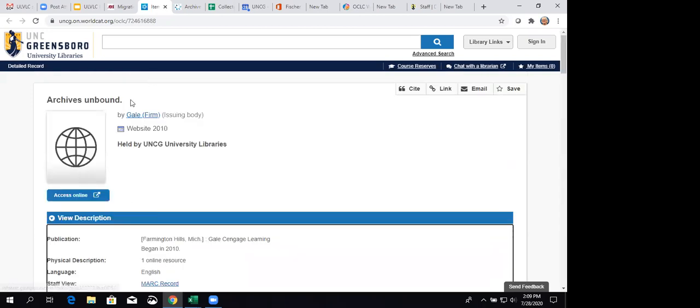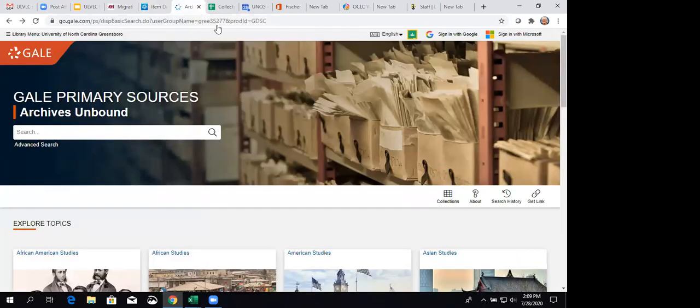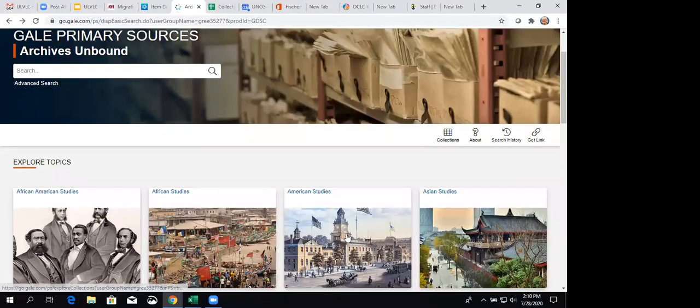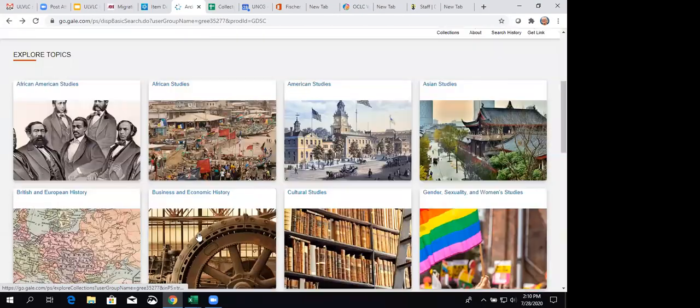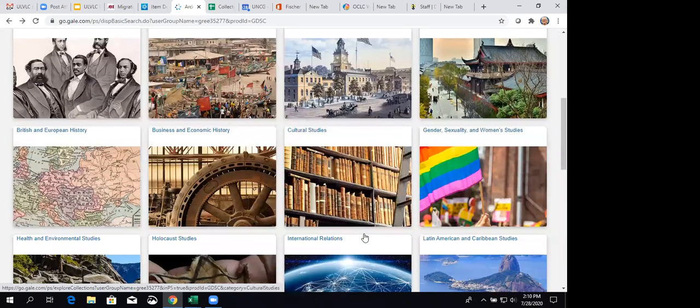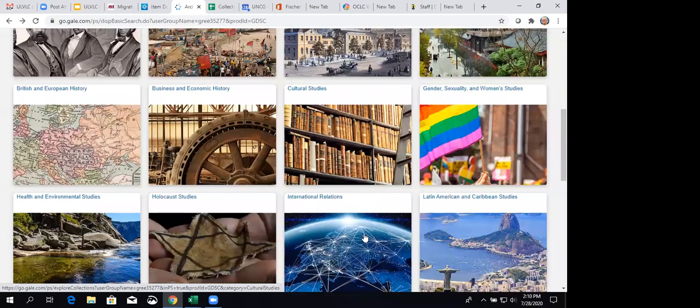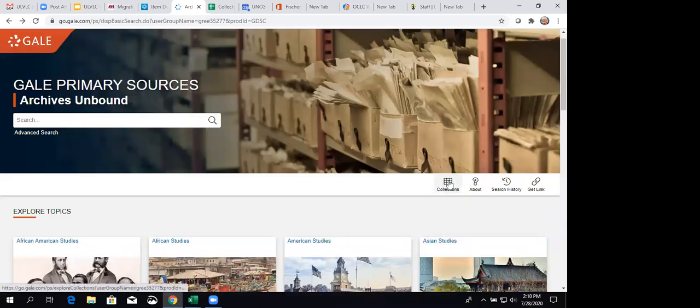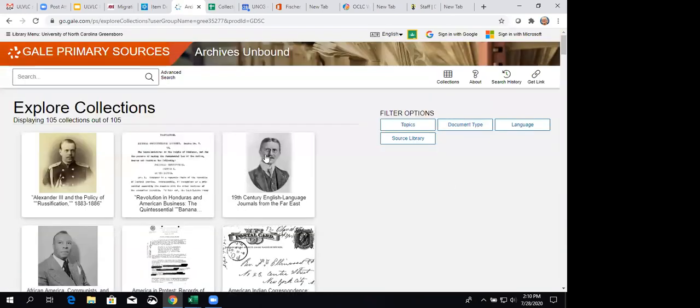So, you can click on Access Online. I've already done that since there's been some tech troubles today and I did not want to rely on links. So, I just went ahead and have these open. So, here's the Gale Primary Sources Archives Unbound homepage. And there's the main search box. Down here, you can explore topics like African American studies, British and European history. And they've got a number of different topic areas. I'm going to click on collections here. And that will show you the 105 that we have access to.